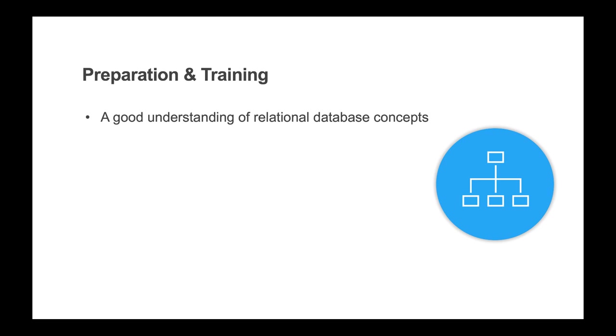One of the design goals of Mongoose is to let developers leverage relational database capability to the fullest without constraining how it might be used. So someone who understands this technology will be comfortable with much of the way Mongoose lets you define and utilize IDO collections.